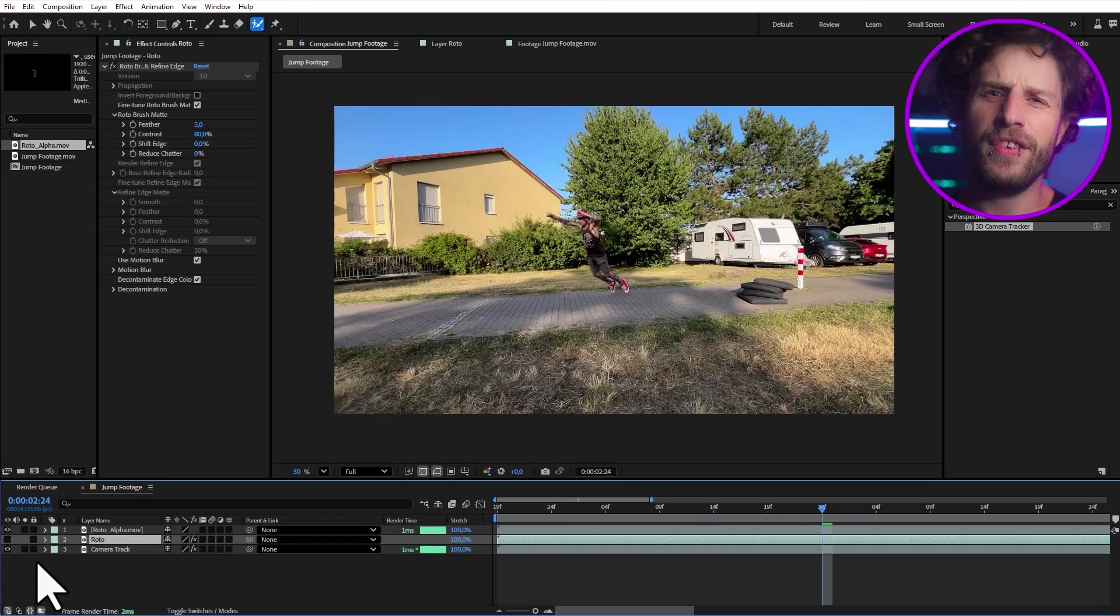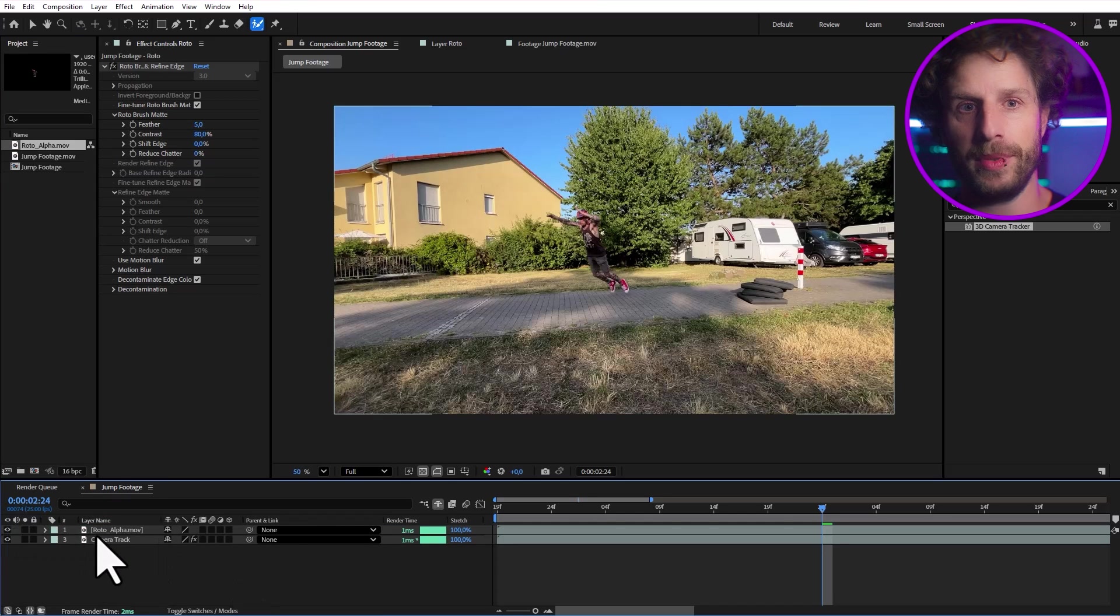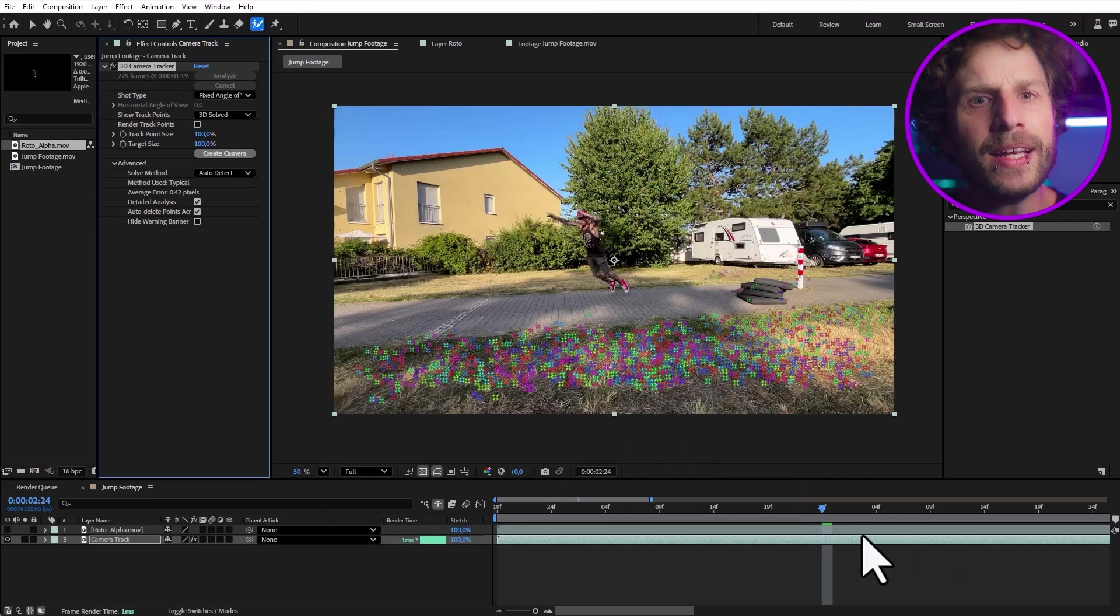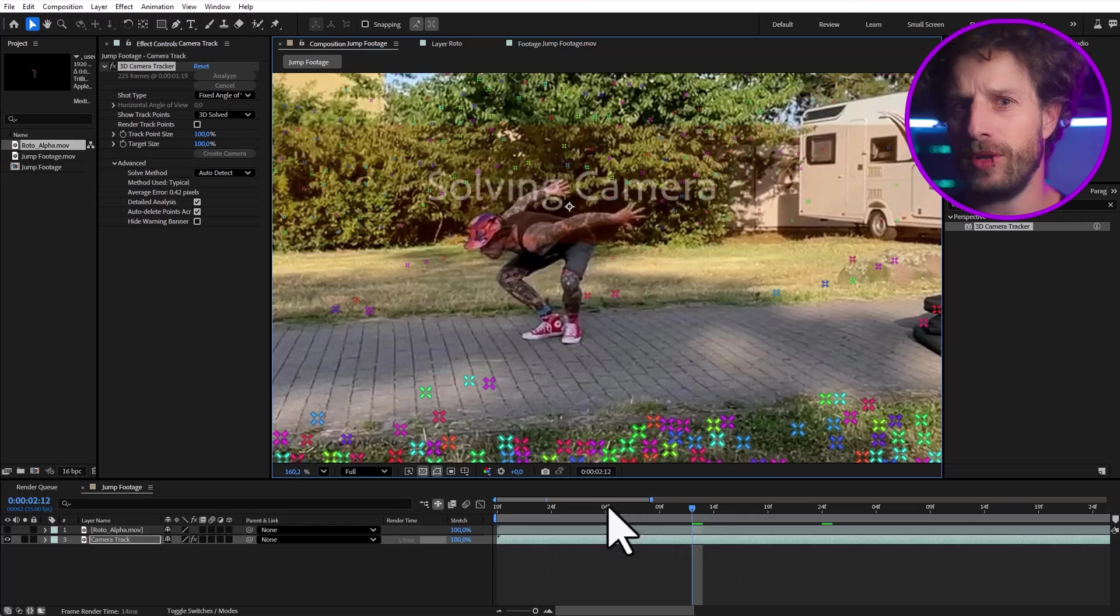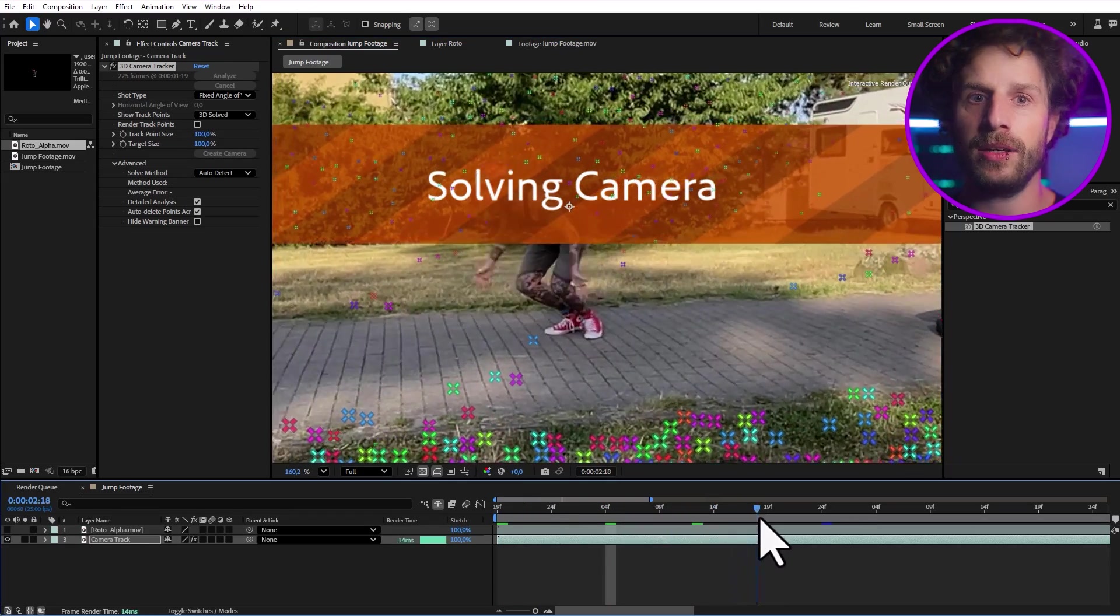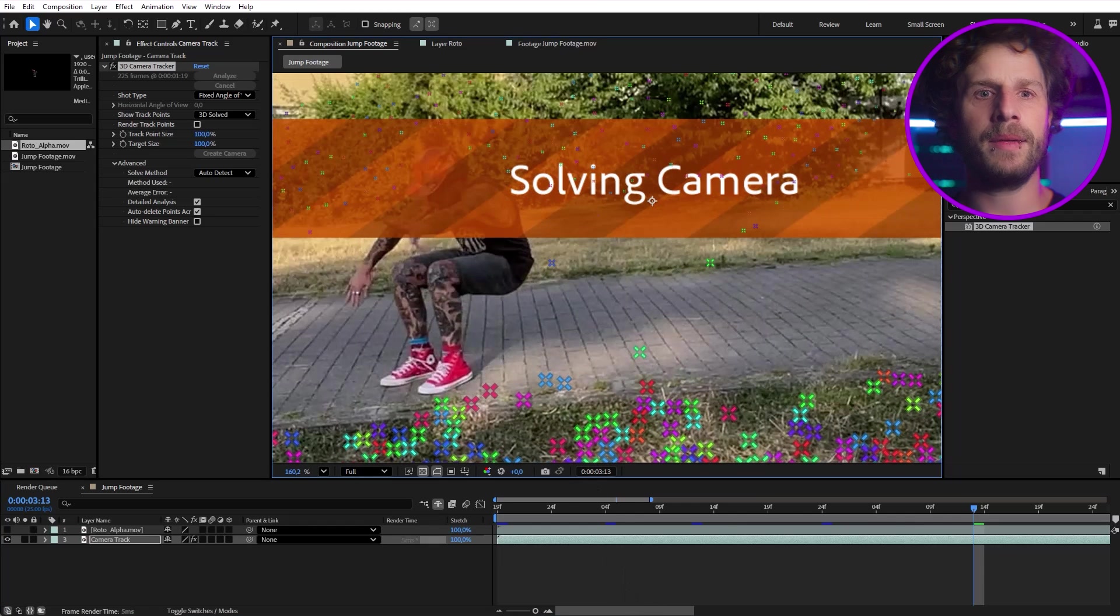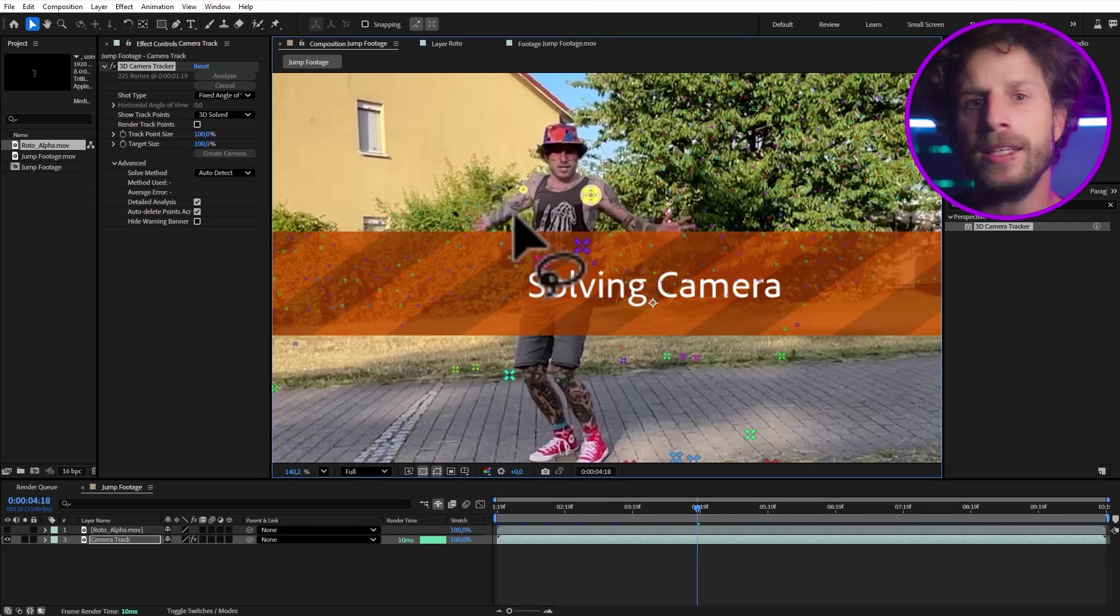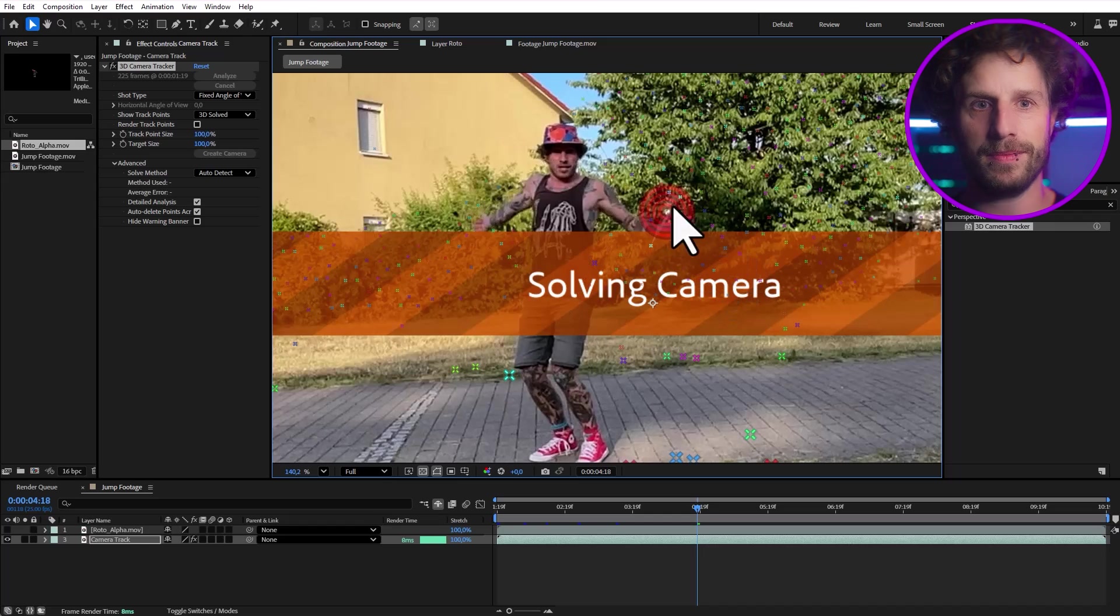Speaking of finished, by now our 3D track should also be done. Yes, indeed. So let's quickly scrub through this and remove any wrong trackers. And by that I mean points that aren't sitting on static objects. In this case, that means any markers that landed on me. Just lasso around them and hit delete. Easy peasy.